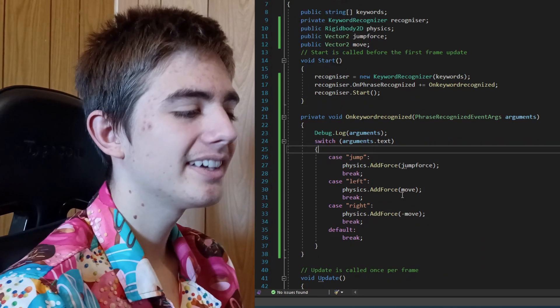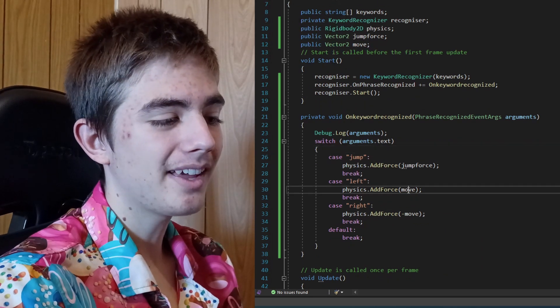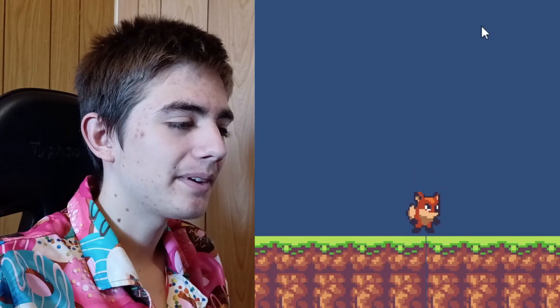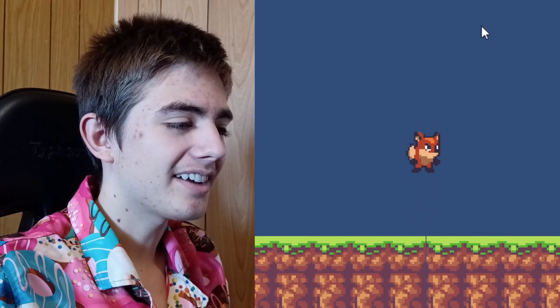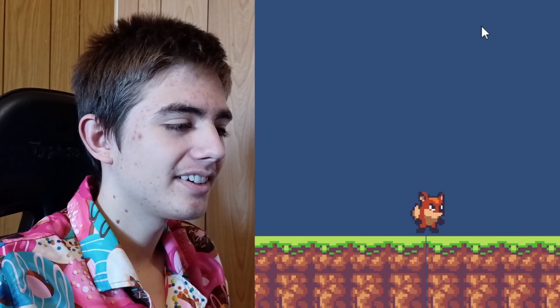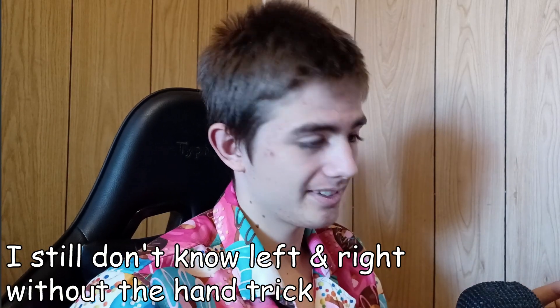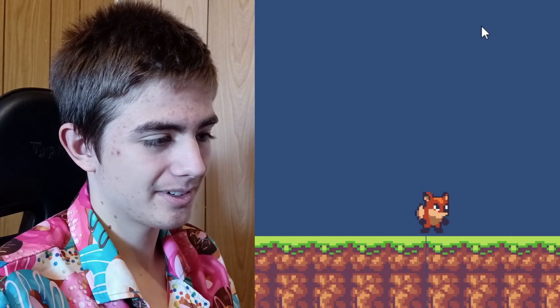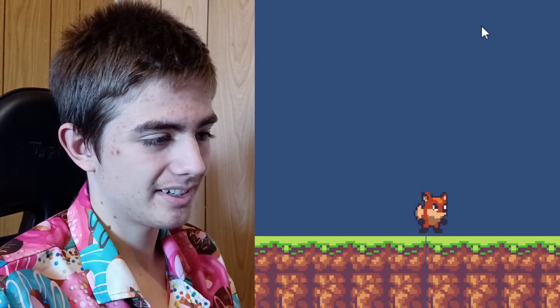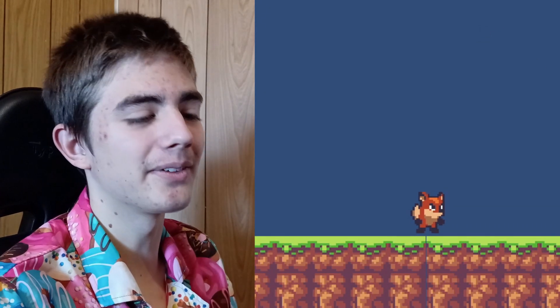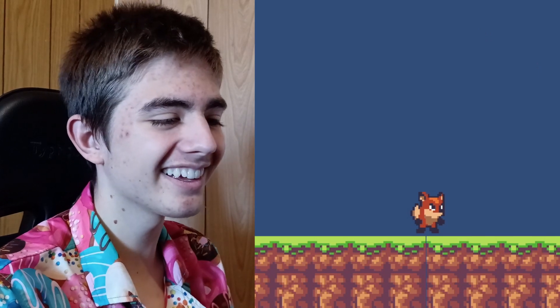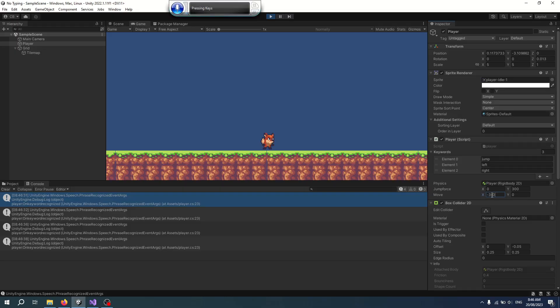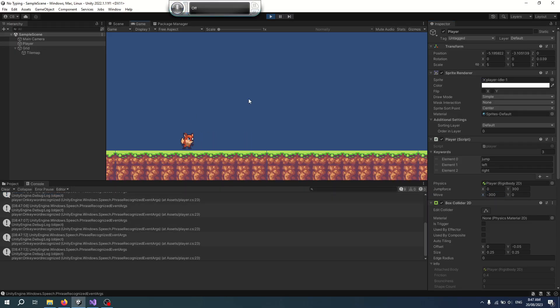When you say 'left', the player moves one way, and if you say 'right', it moves the other way. Jump. Left. Is that left? Left. Right. No, it's the wrong way around. I fixed that and tweaked the numbers a bit.